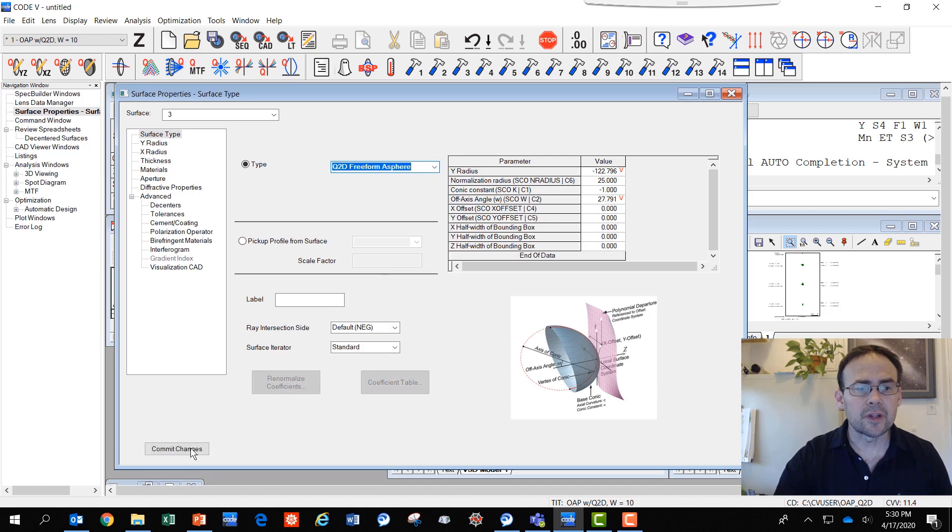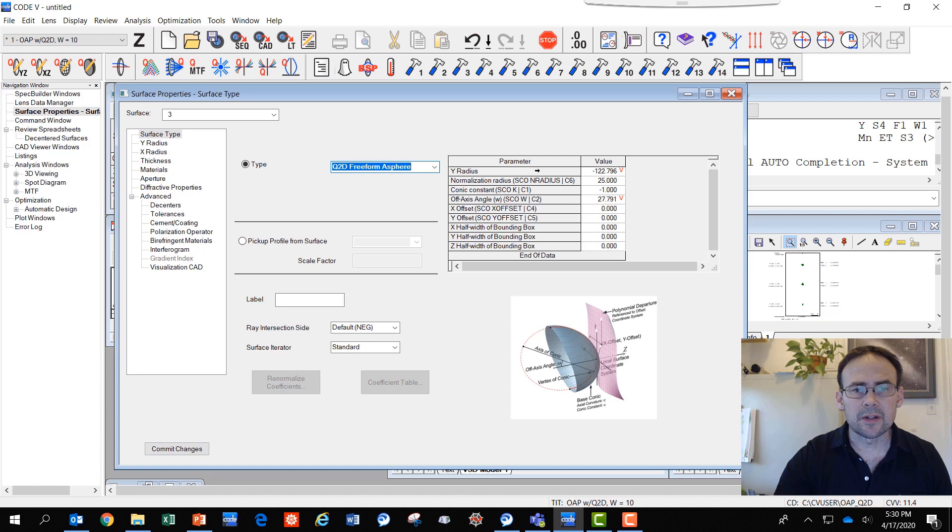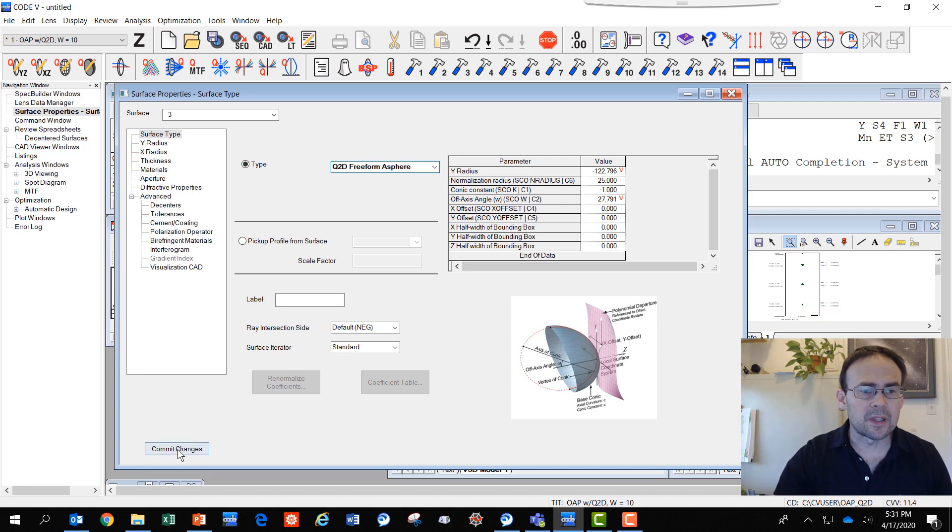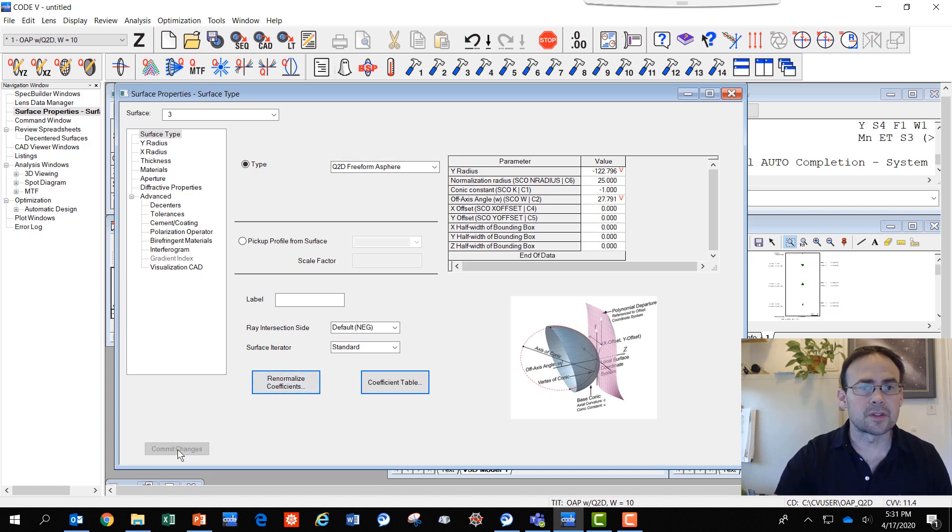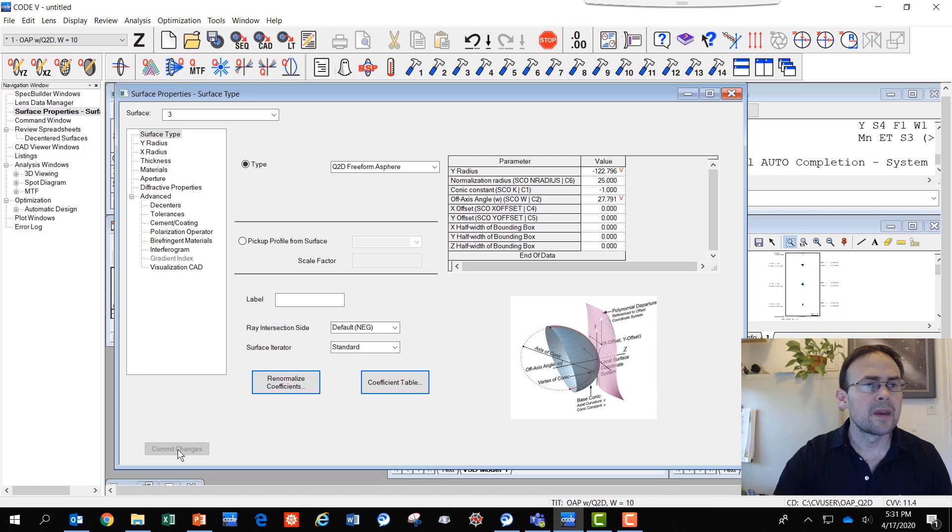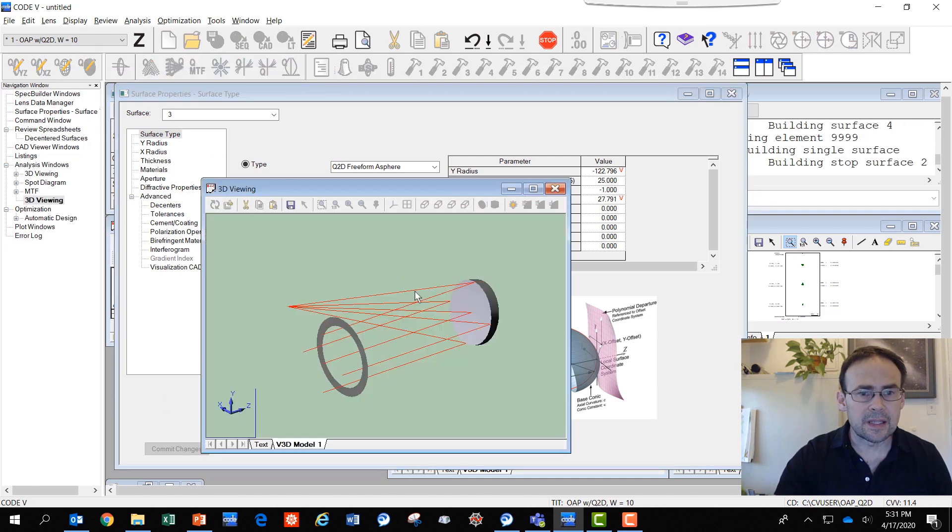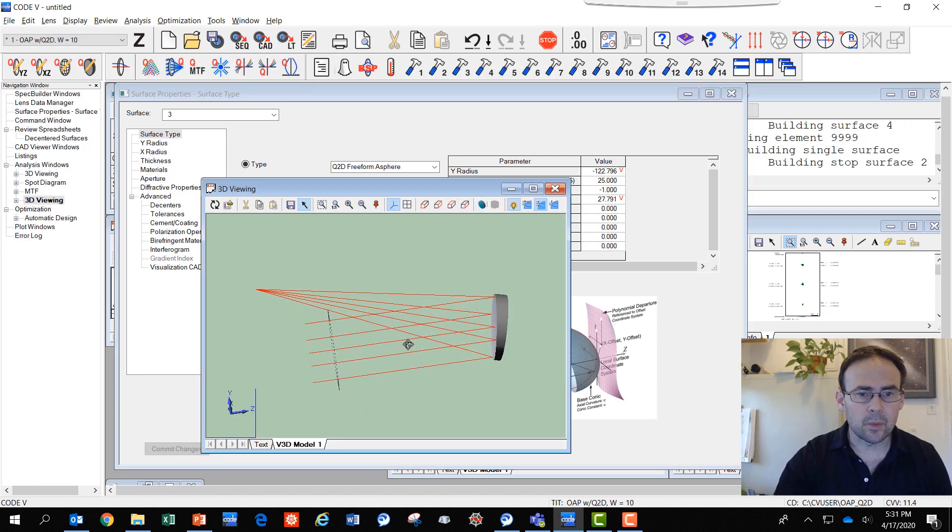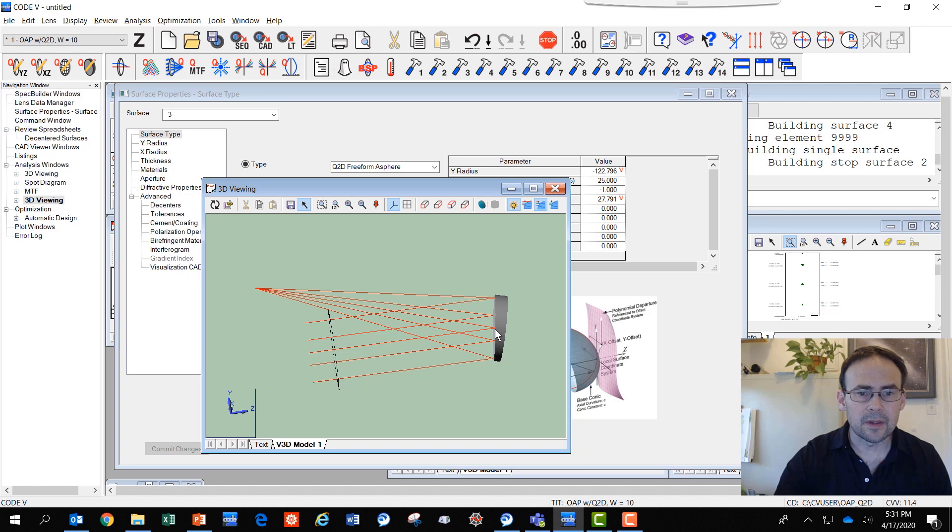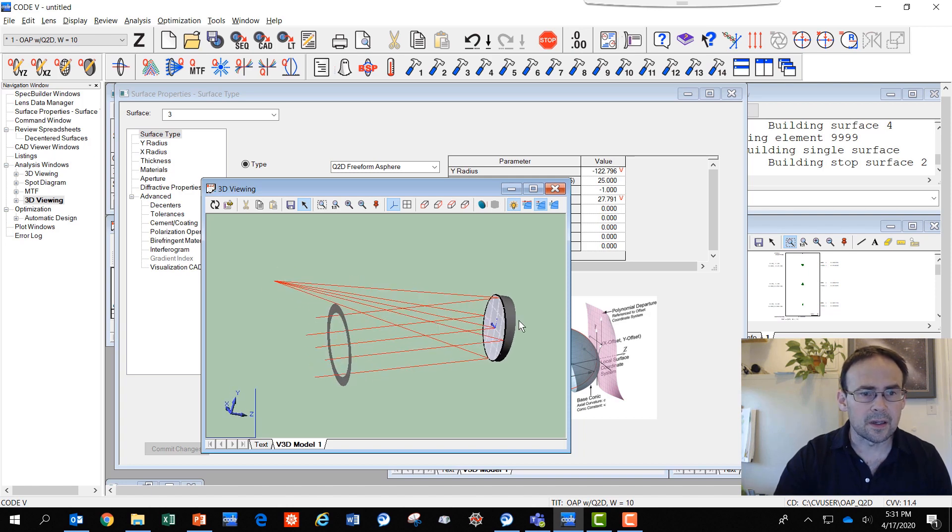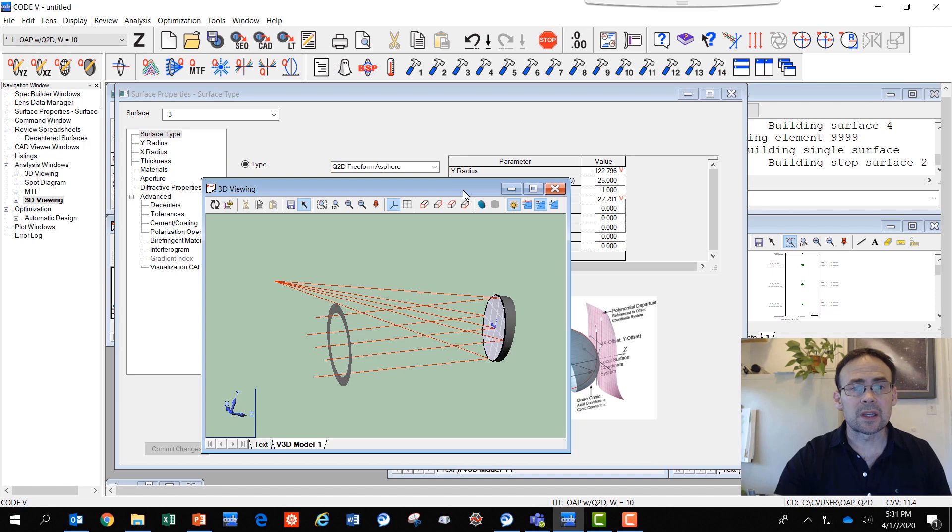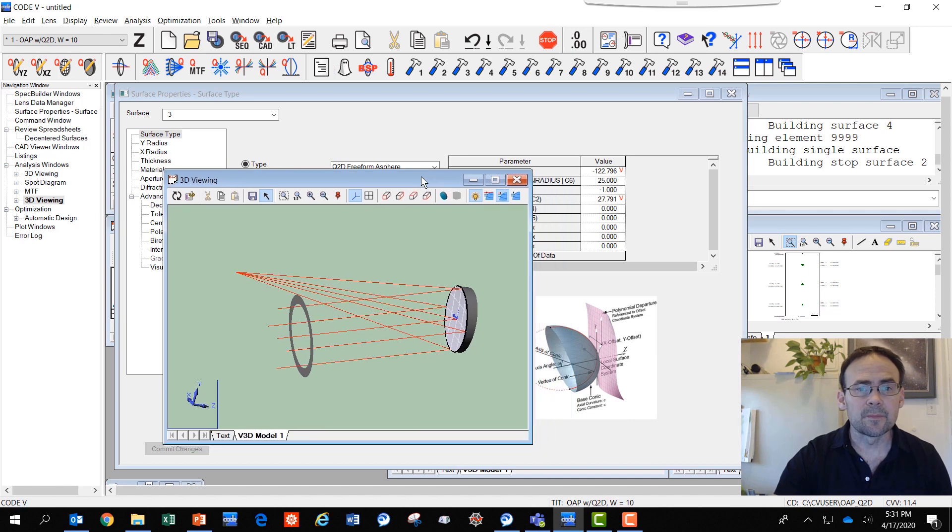Here we have the freeform surface type and you see some different parameters that deal with the geometry of the surface. I'm going to commit the change because I want to make sure that Code 5 knows I really want to make this surface a Q2D freeform. Let's have a look at what that looks like in 3D. What I have now is actually a conic, an off-axis conic section that I'm using in Code 5.